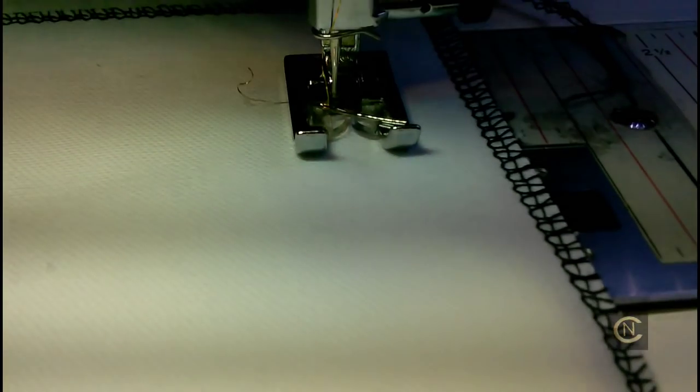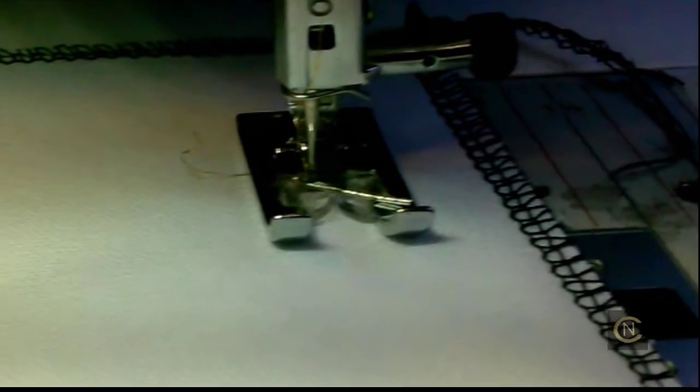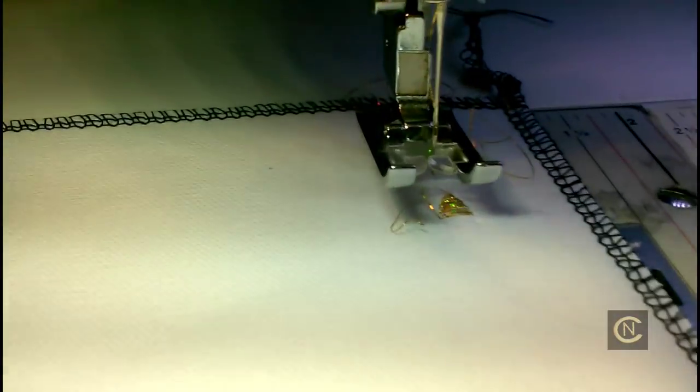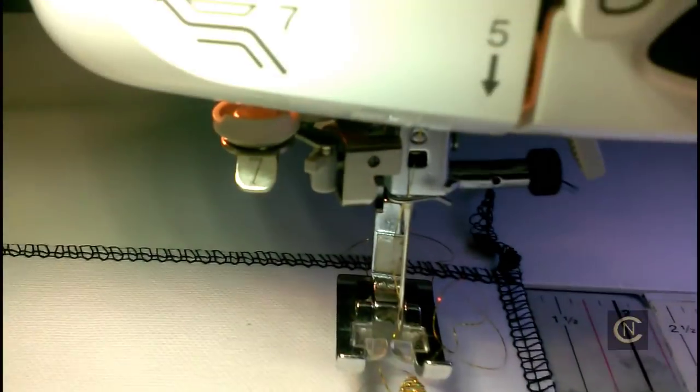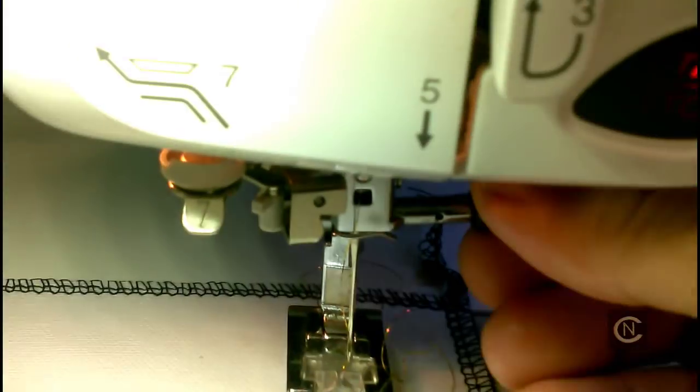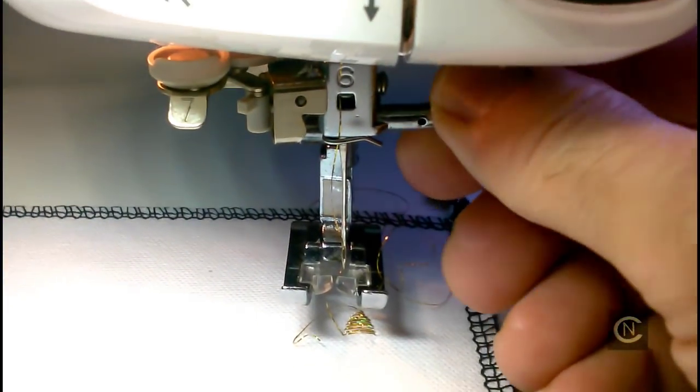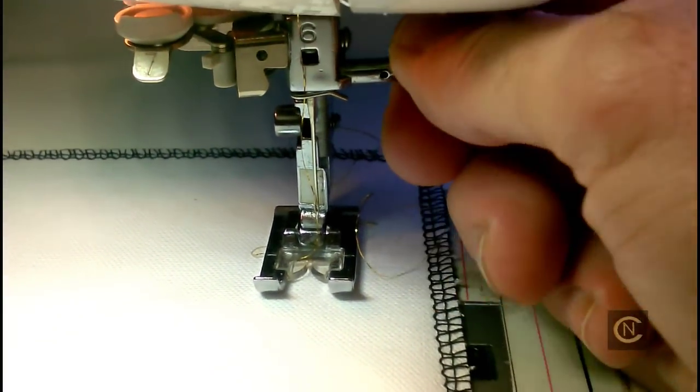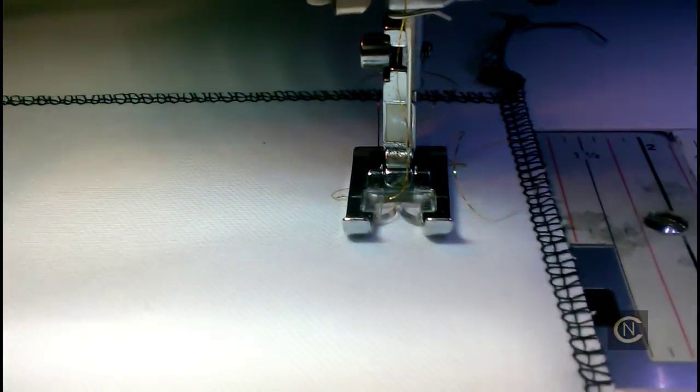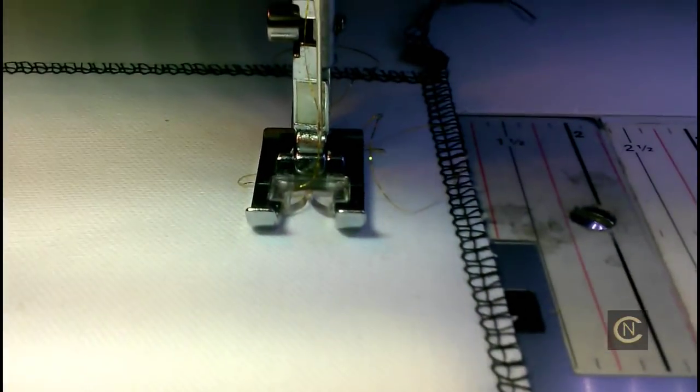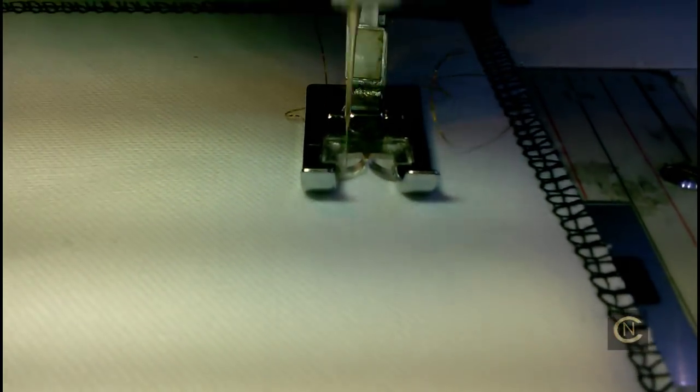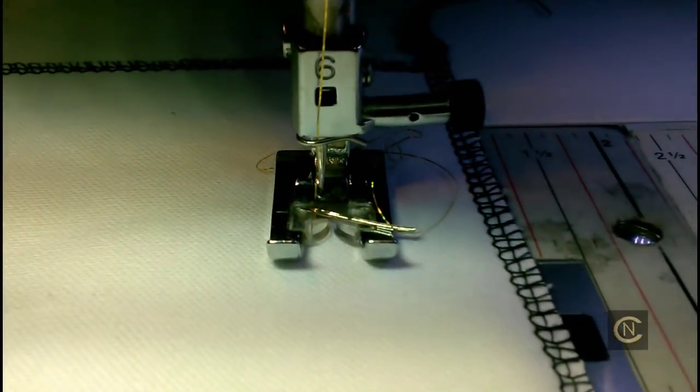All right, let's give it a shot here. Oh, busted a needle! Can you believe that happened? I can tell you why that happened. I did not have this tight enough. Let's start it again. I just put a brand new needle in. The other one was brand new too, but I have that tight now. Wasn't that comical? It broke another needle.